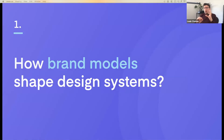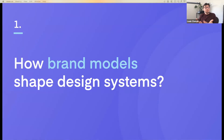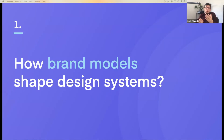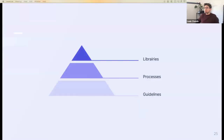Now let's see how brand models shape a design system. Whatever their type, number of brands, or number of products, organizations are aiming for the same objective: brand consistency. Which obviously leads us to design systems. What kind of design systems work for each brand architecture model? Like always, it depends. But the main idea is to set up a single source of truth containing as much material as possible.